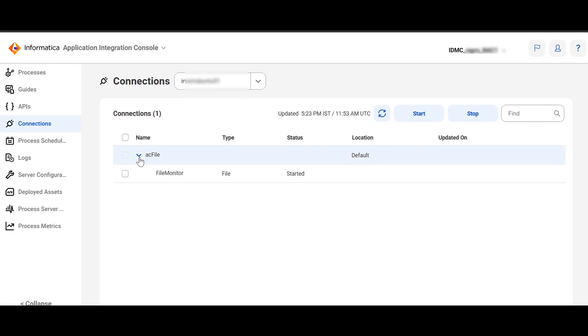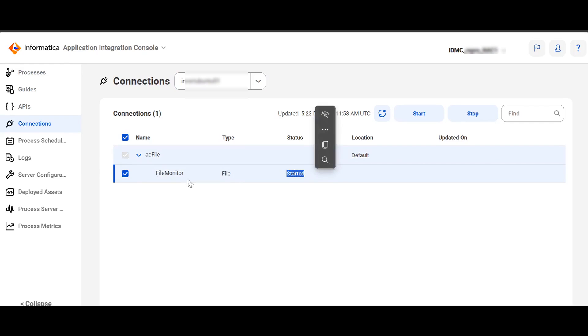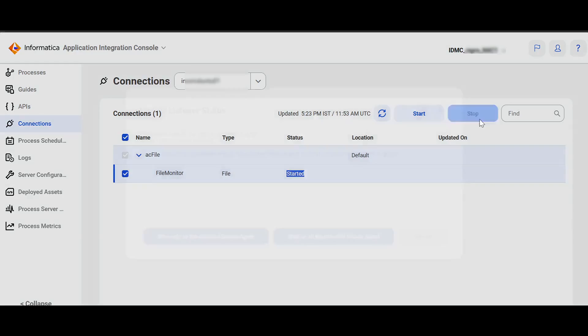You'll see that the recently created connection name is listed here. You can click on it to expand it. You'll see that the Event Source we have just created is here and is in the started status.